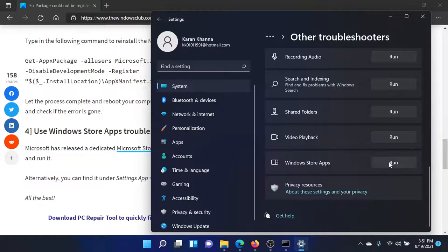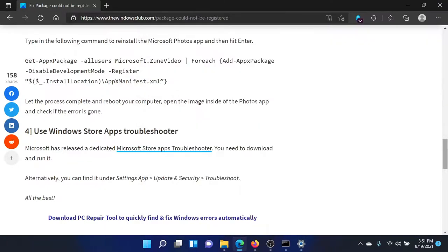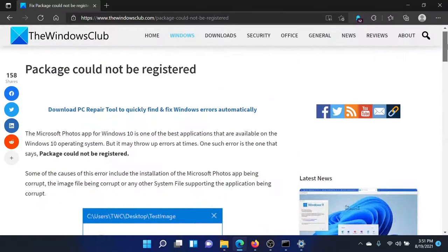Click on Run to run this troubleshooter. Isn't this easy and interesting?